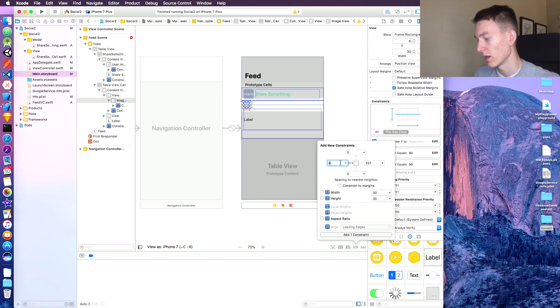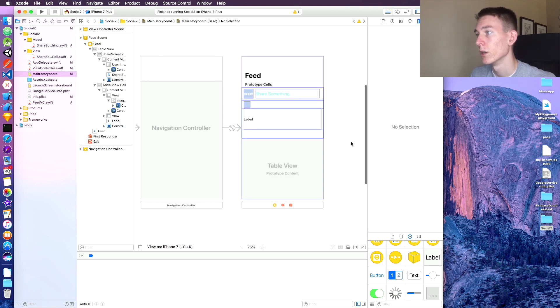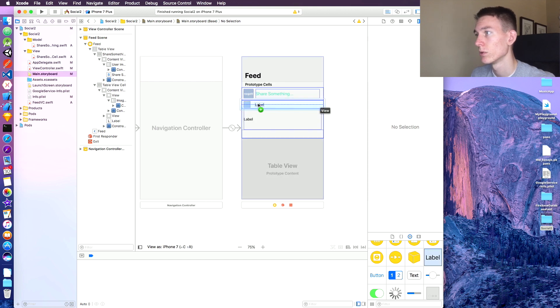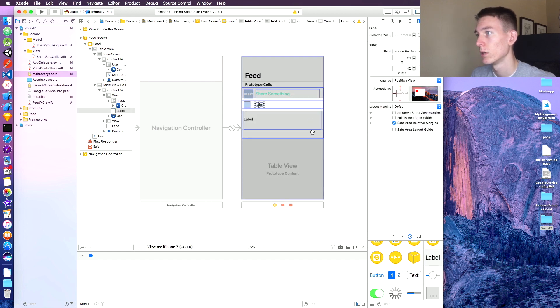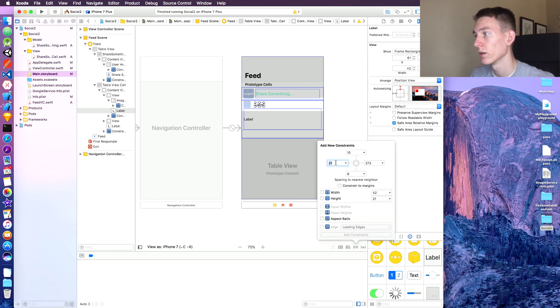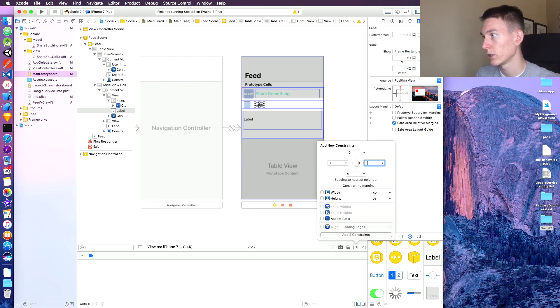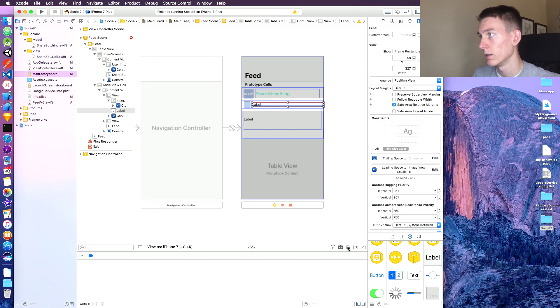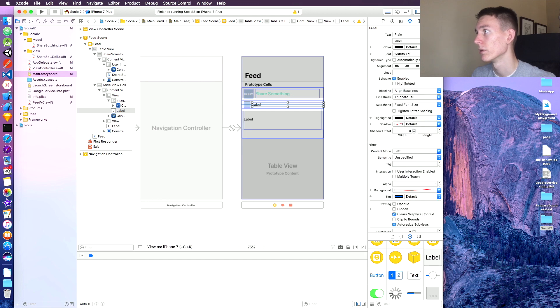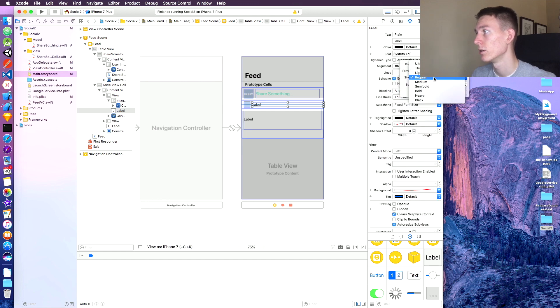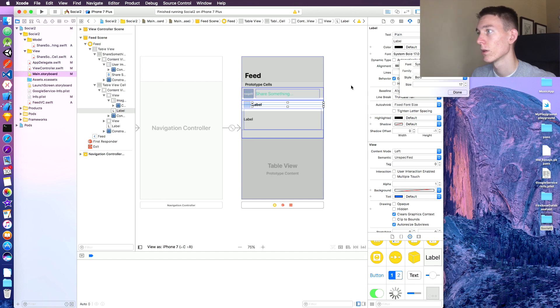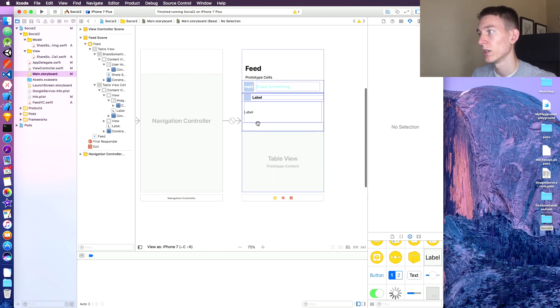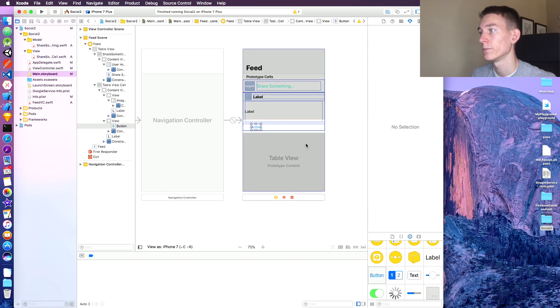And then we'll say like 10 from the side, 8 from the side, add 10, there we go. And we're gonna of course have the user's name, so let's drag on the label. And this one is going to be 8 from the side, 0 over here, add those two, and then vertically in the container, perfect. And we're gonna want to make this one bold, that's the system font, style bold text.